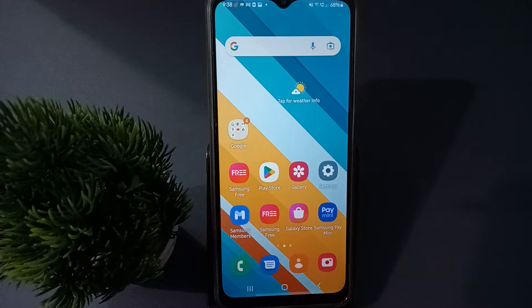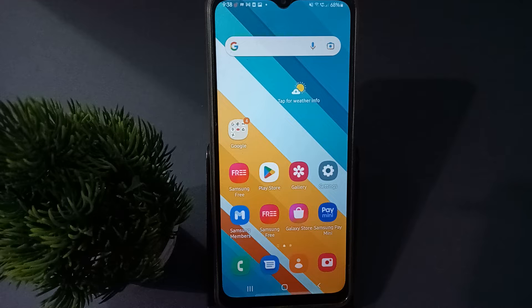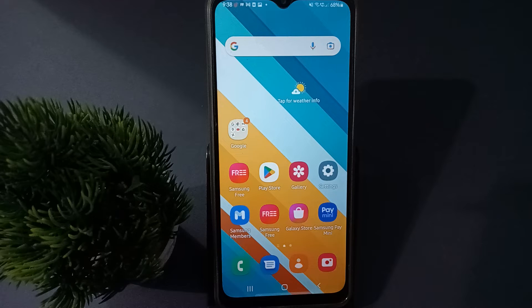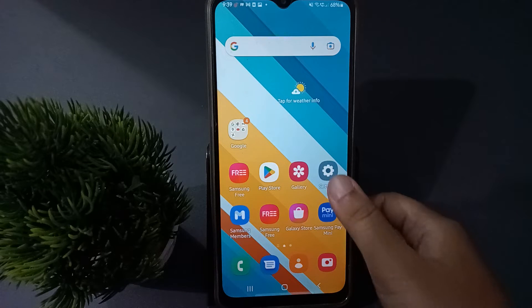Hello friends, today on this video I'm going to show you how to set a lock screen wallpaper on Samsung mobile phones. Before we continue, do not forget to like the video and subscribe the channel. Let's start the video.